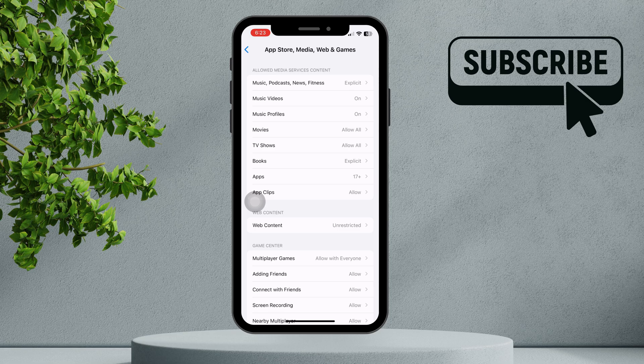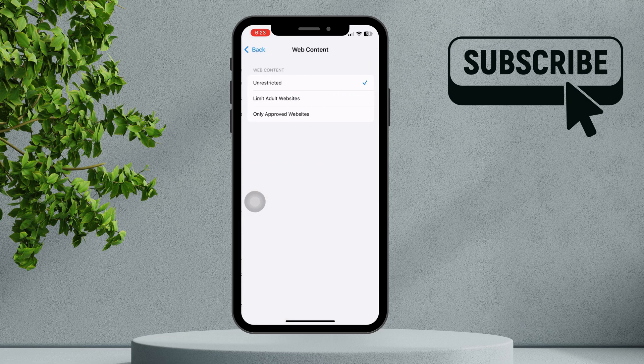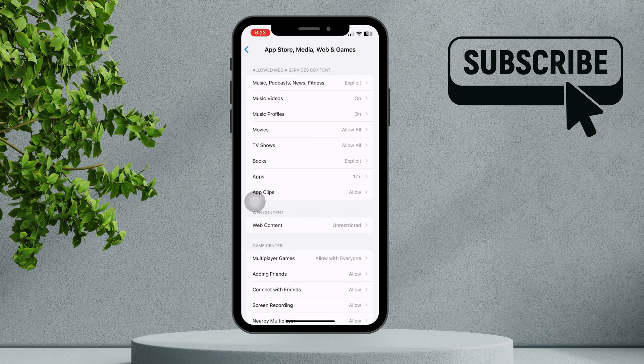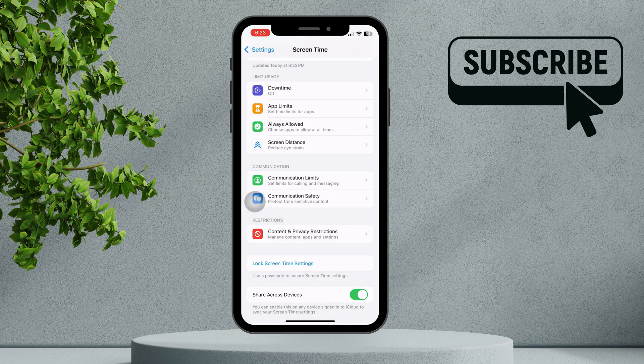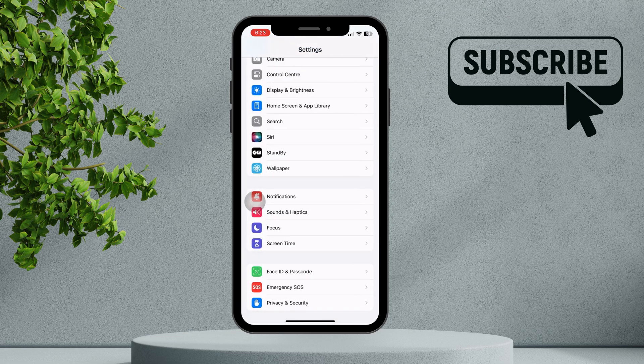From there, tap on Web Content and select Unrestricted Access. This will ensure full access to Safari settings and remove browsing restrictions.